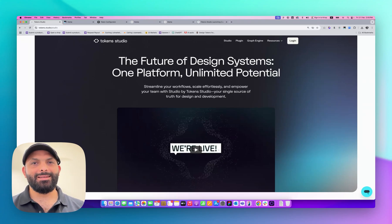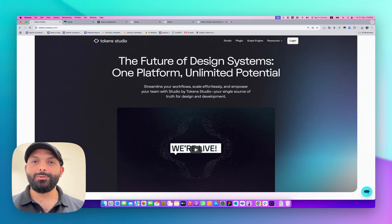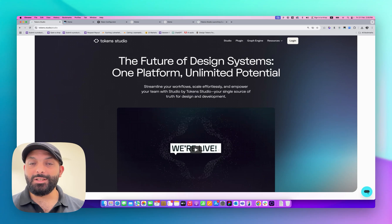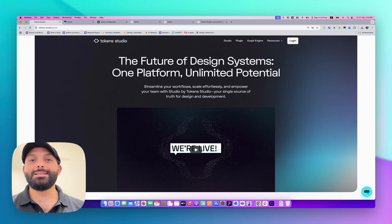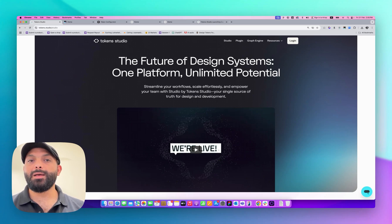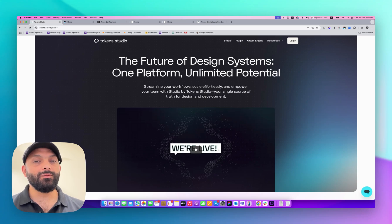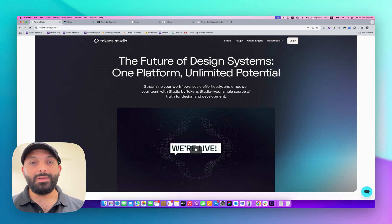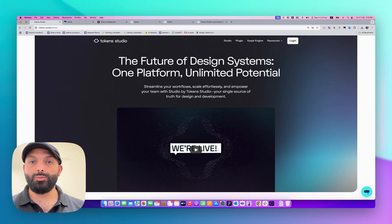Hello everyone, welcome back. Today I will show you the tool that's gonna change the design system industry. Hema company — the company behind the Token Studio plugin, the Style Dictionary configurator, and the Graph Engine — created a new tool called Studio Platform.